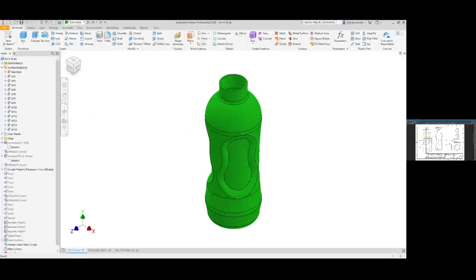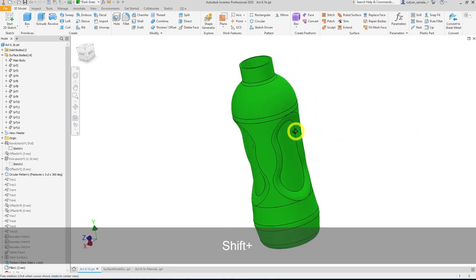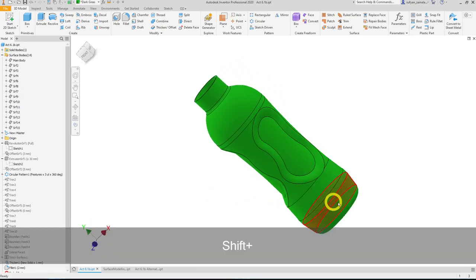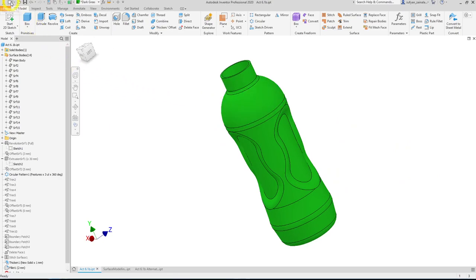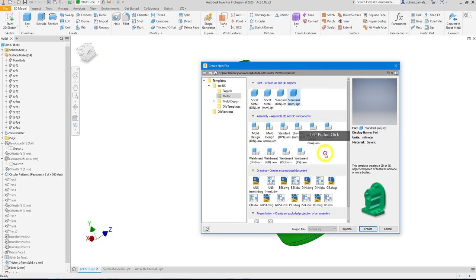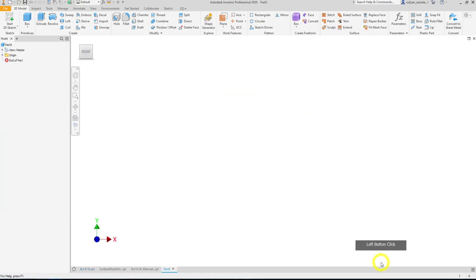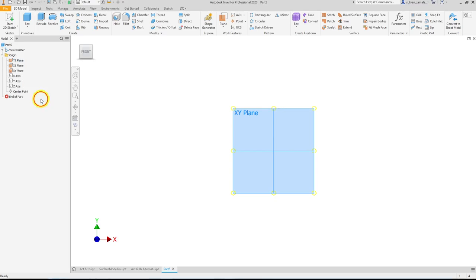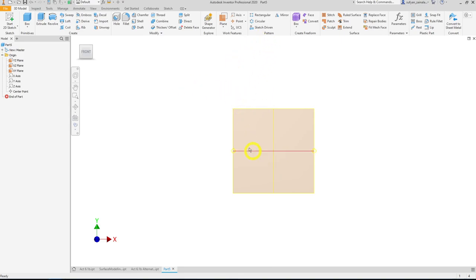Without further ado, let's go into Inventor. This is how our model will look — the main body and the grips. Let's create a new file using standard mm.ipt. Switch on all your planes by right-clicking and applying visibility. For the first step, we'll create the shape of the main body. Since we're using the revolve function, we just need to draw half of it with respect to the center axis, which will act as our axis of rotation.